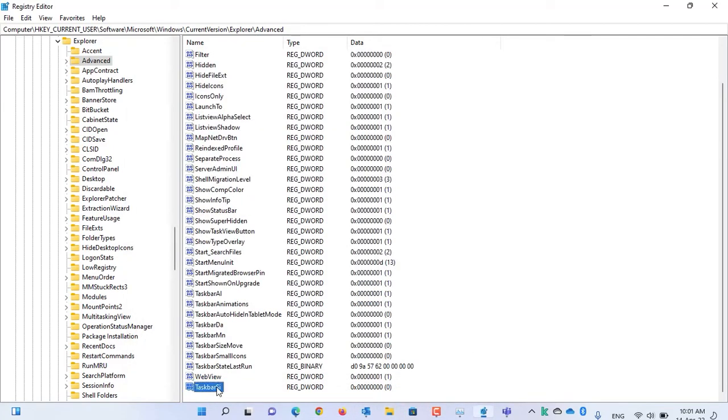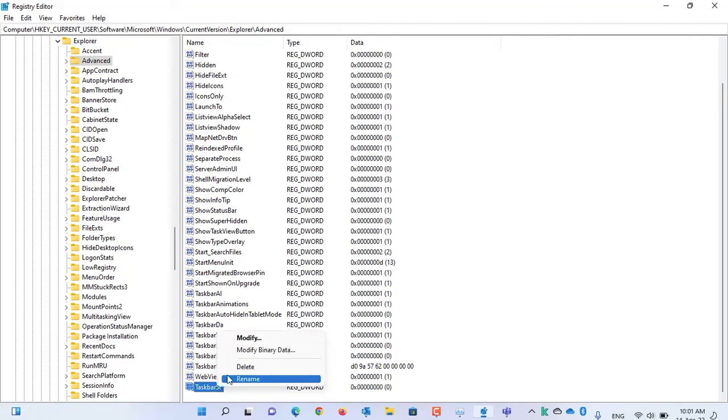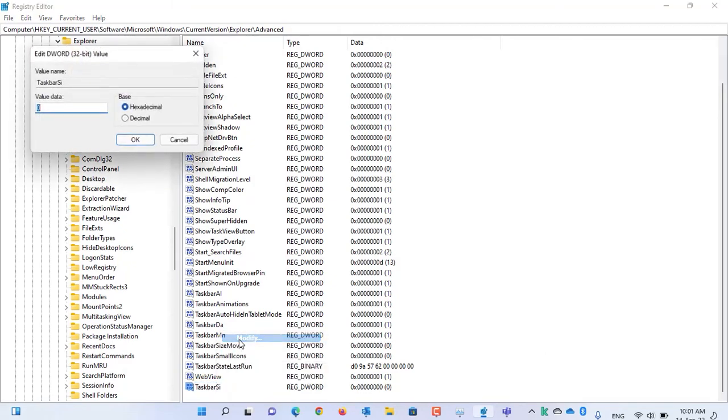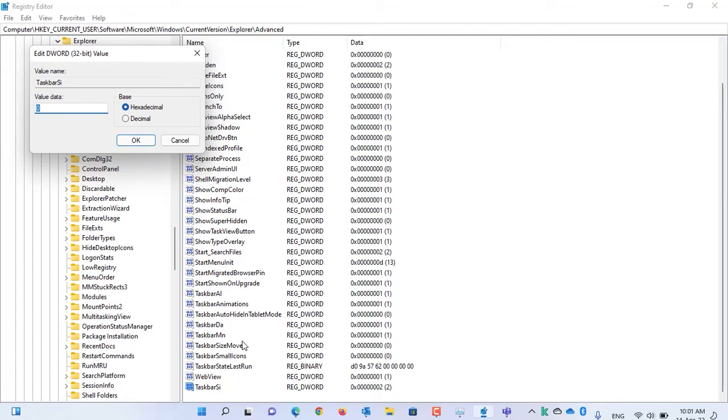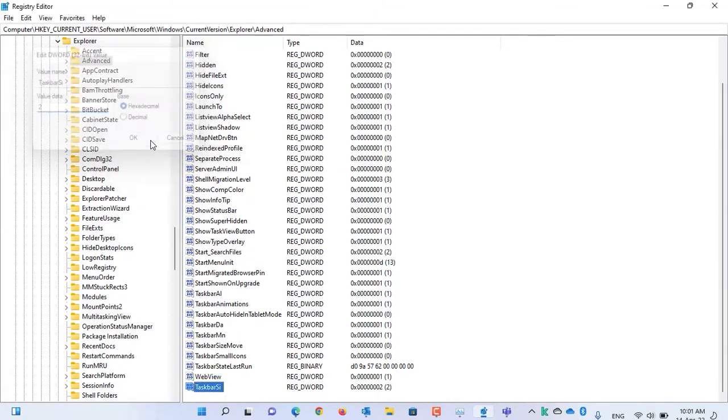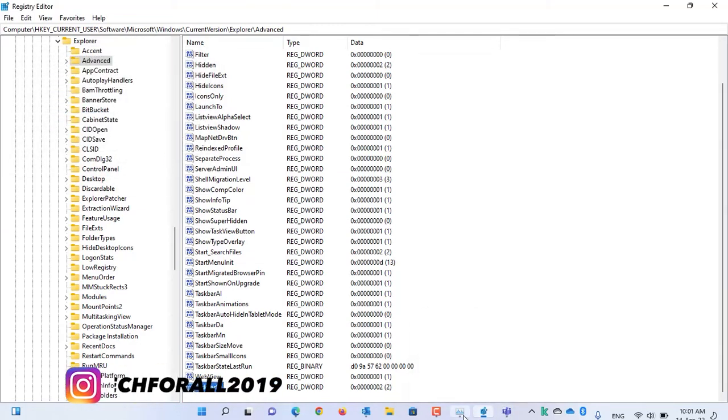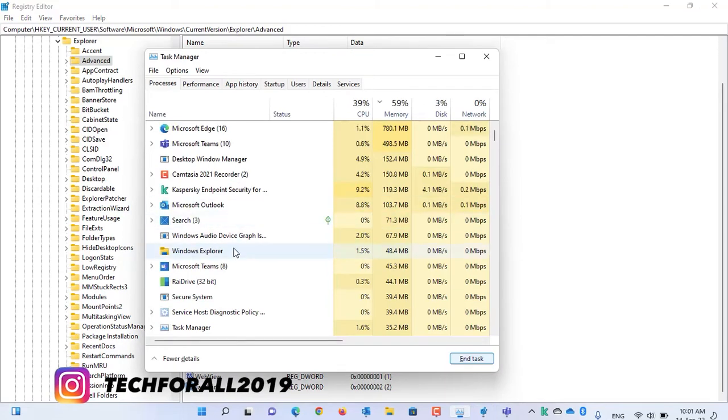To make the taskbar bigger, right-click on the DWORD, select Modify, change the 0 to 2, press OK. Again, open the Task Manager and restart the Windows Explorer.